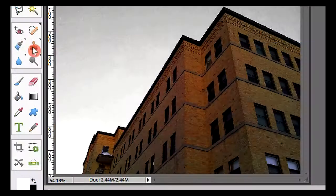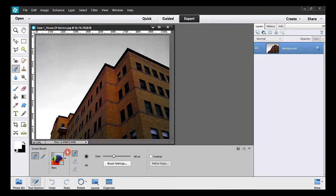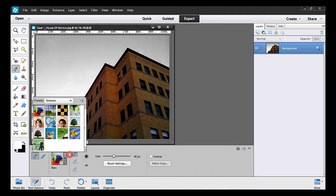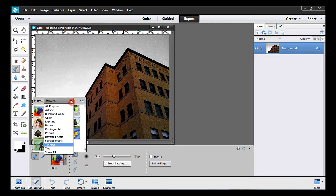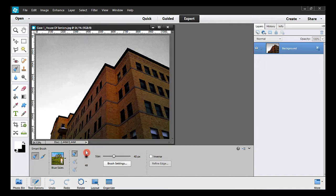I'll take the smart brush here. Around here I'm gonna select the nature presets. Then I click on the blue skies option. I check my brush size — 48 looks good.